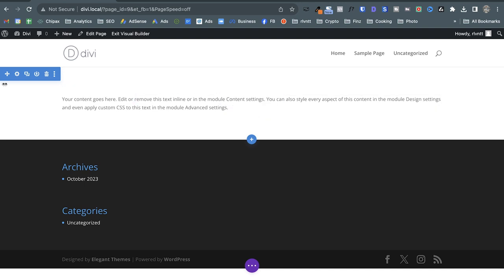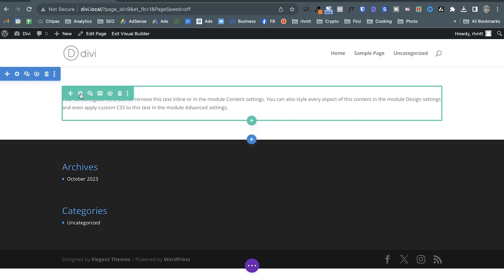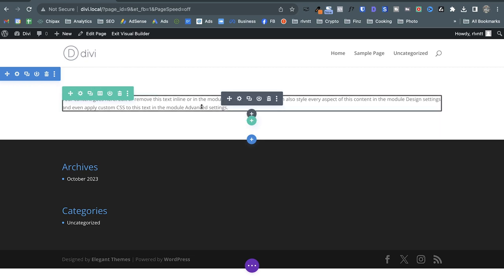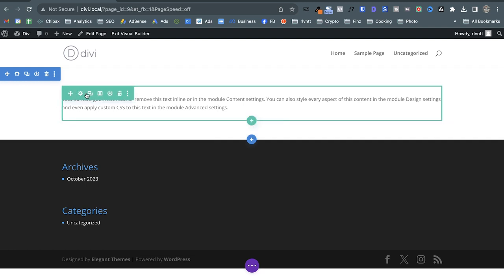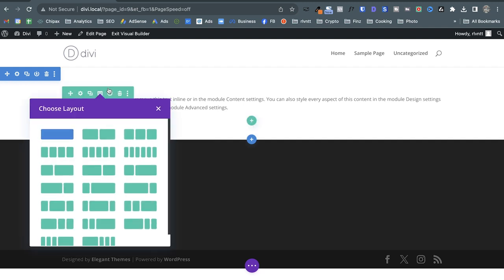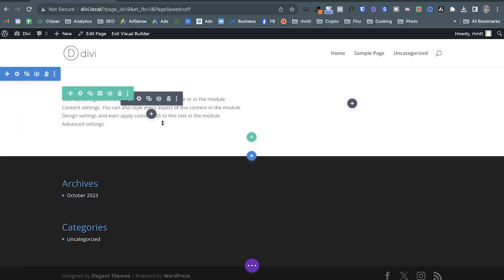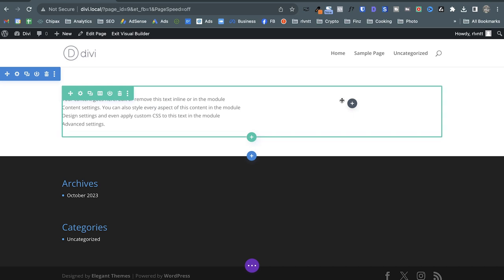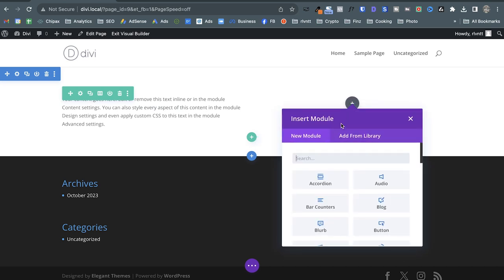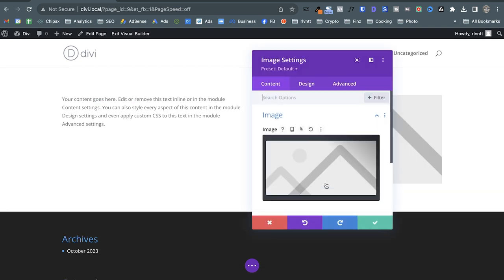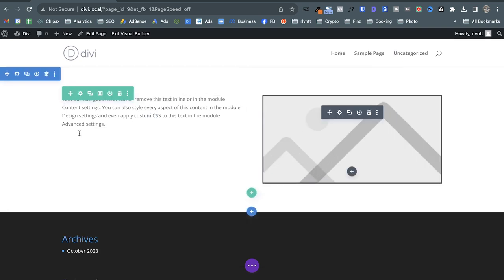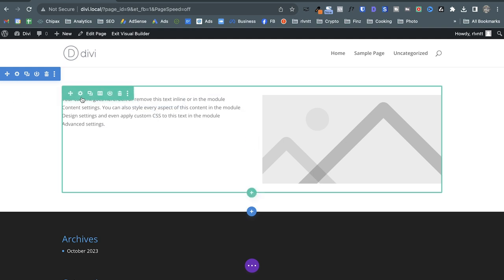So we have one section, one column row, and one module inside. If I want to change this to two columns, I can go to the row, click the layout icon, and change it to a two-column row. Now I have one column with a text module, and I'm going to add an image module in the second column — just type 'image' and there it is. Incredibly simple.